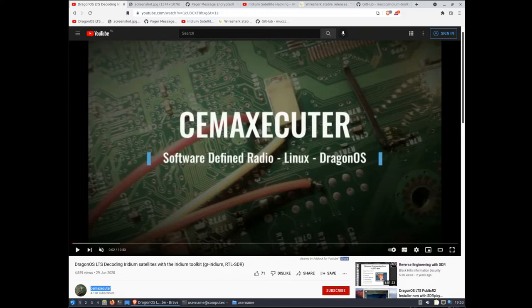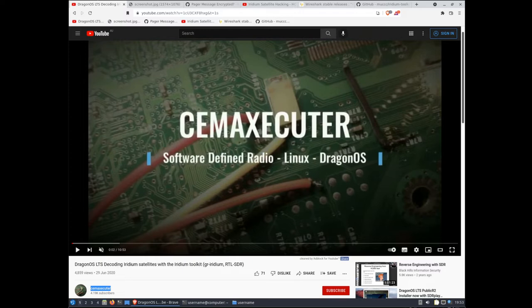I won't show you how to do that part specifically. This video is primarily aimed at people who have GR Iridium and Iridium Toolkit working already. If you do want to know how to use Iridium Toolkit and GR Iridium to capture Iridium frames and later decode them, you can watch this video by CME executor here.